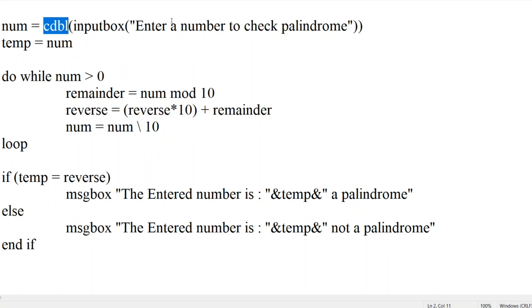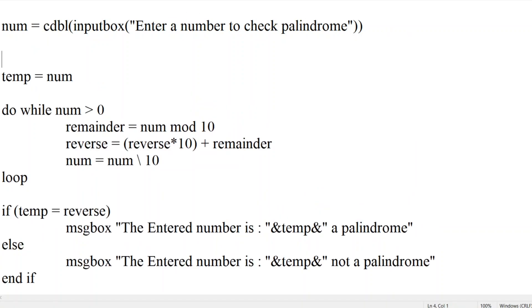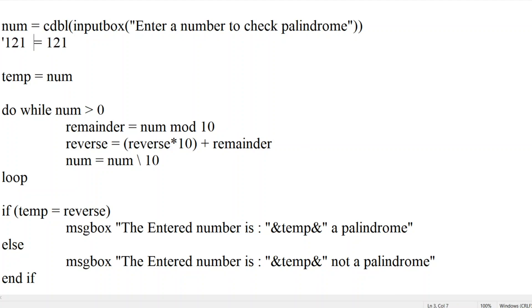Palindrome is nothing but, let me add something here. If you have a number called 121, so if you reverse that, 1 will come, then 2 will come, then 1 will come, right? So if the reverse of a number is same as the original number, whatever user has entered, then it is called a palindrome.